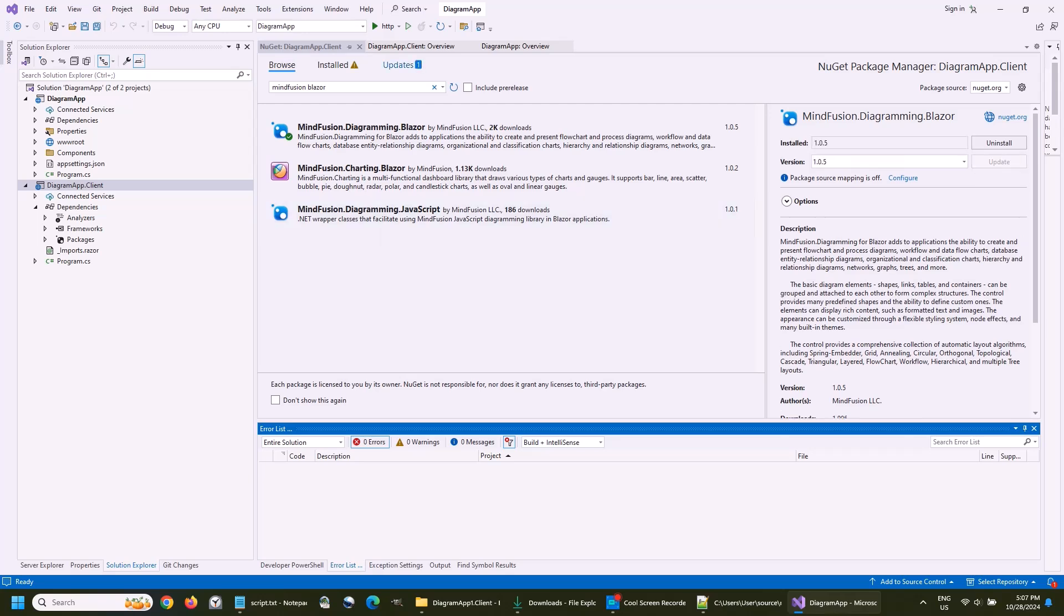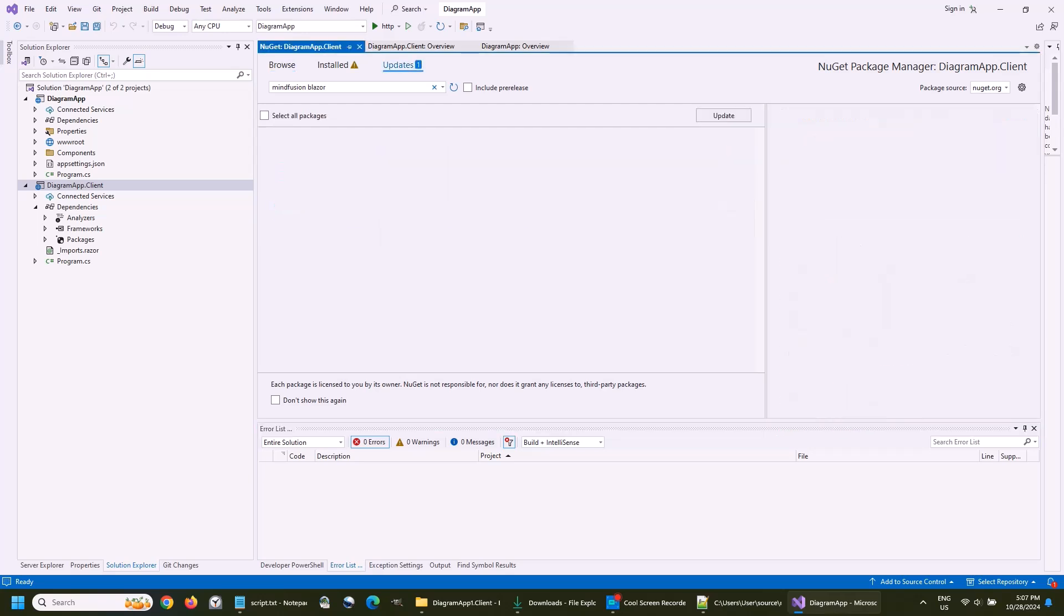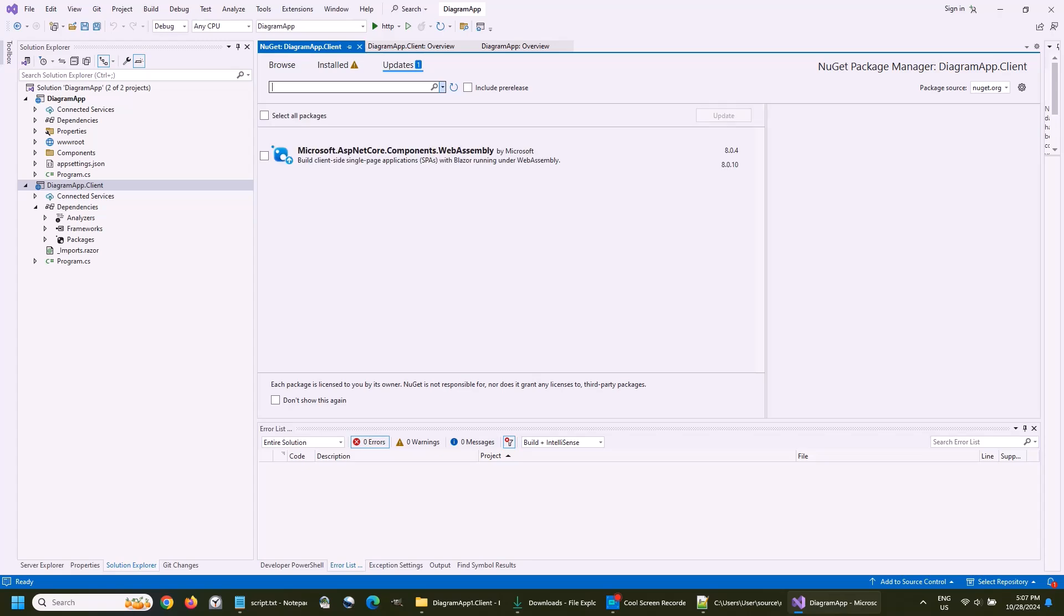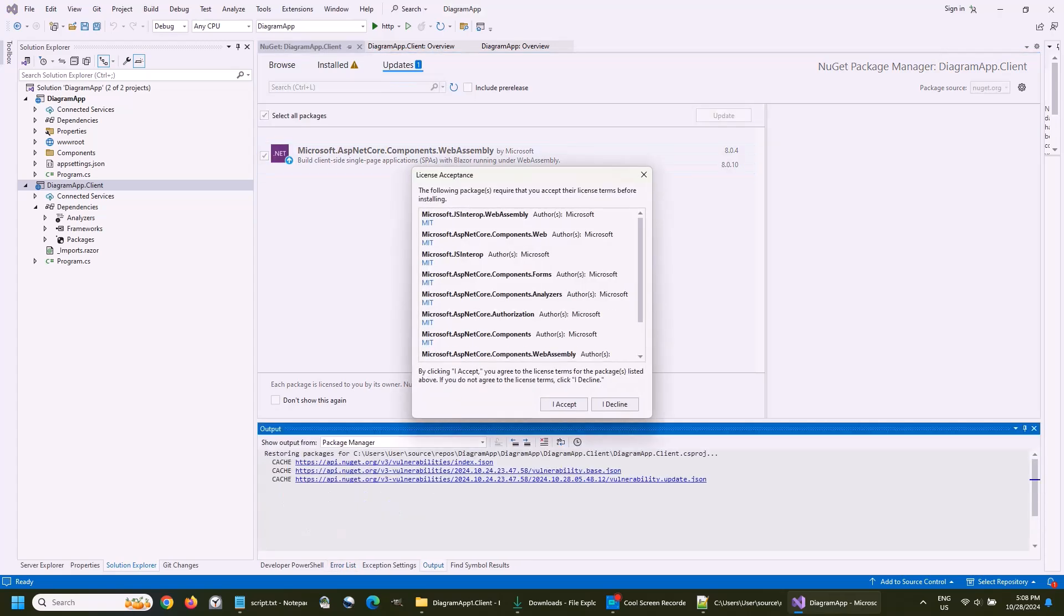Once done, we see that the Package Manager offers us to install an upgrade to the ASP.NET Core WebAssembly. Let's do that.